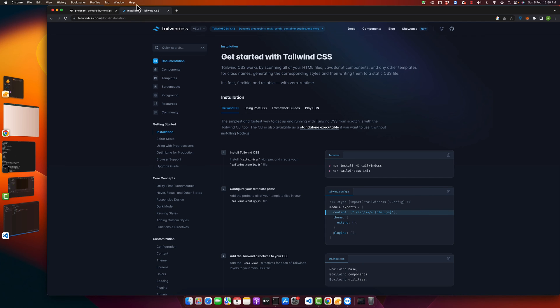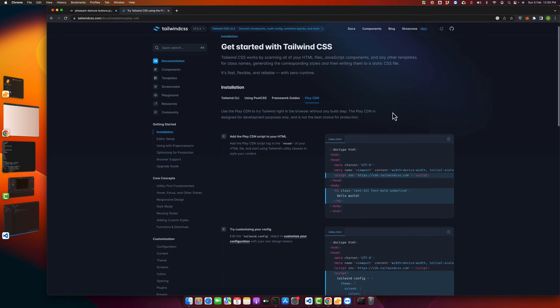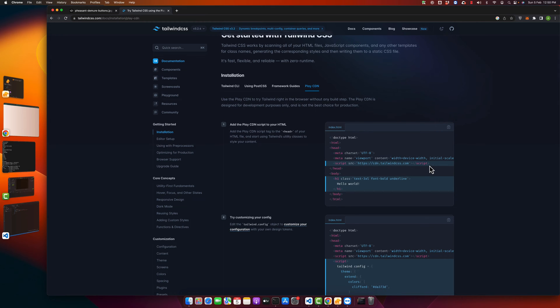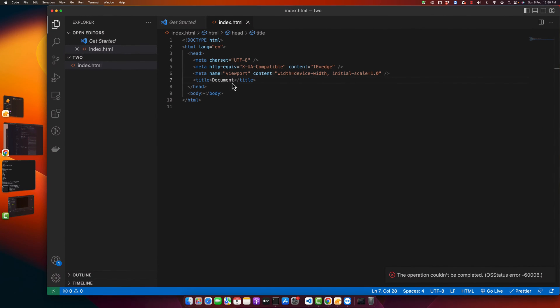button in the Tailwind website. Here you will find the Play CDN tab. We just have to copy-paste this script. You can type it yourself as well, or you can copy-paste from here. So I have copied